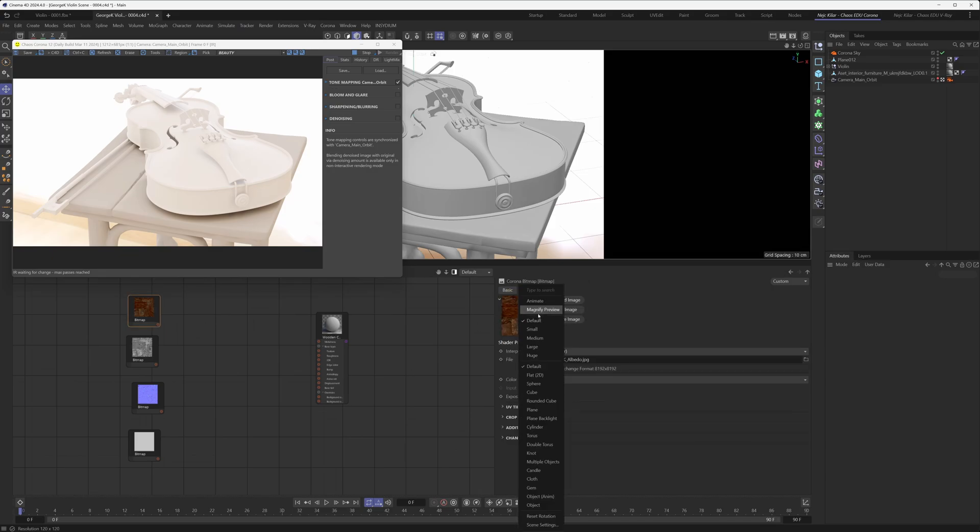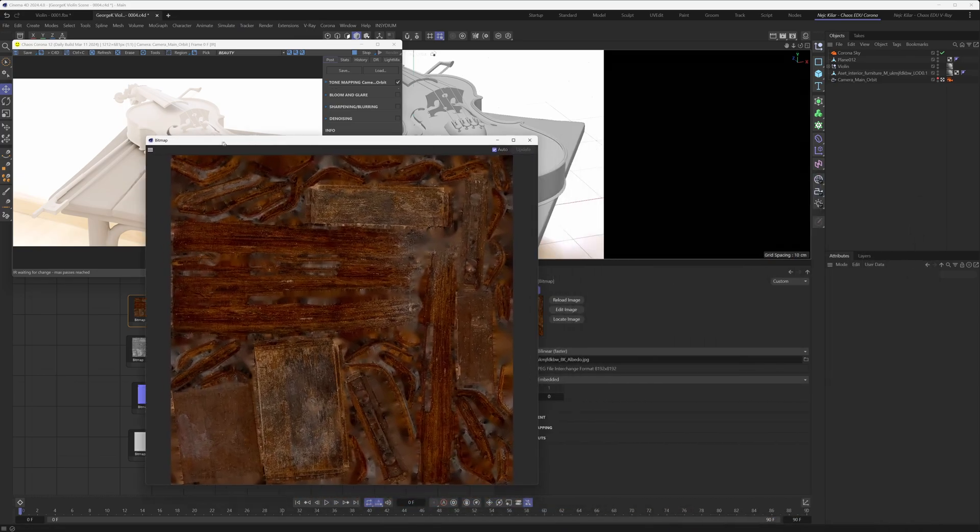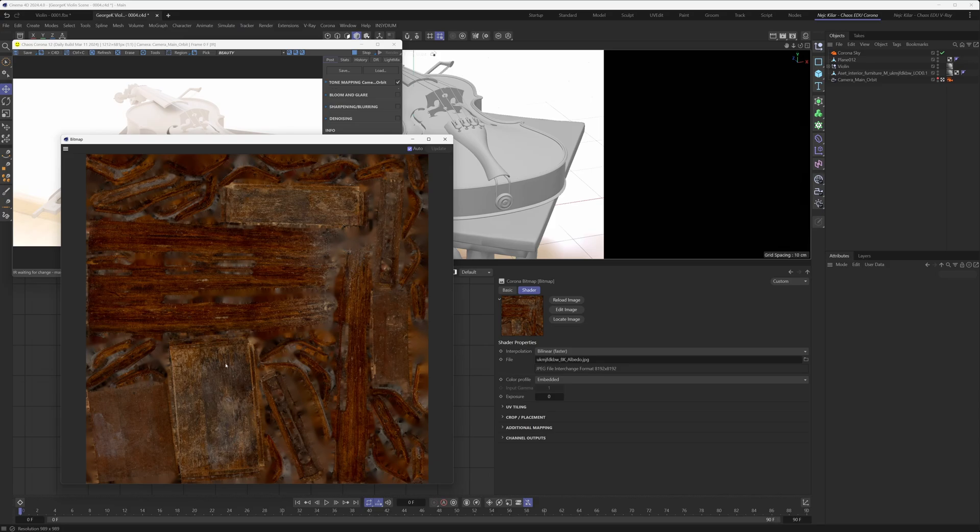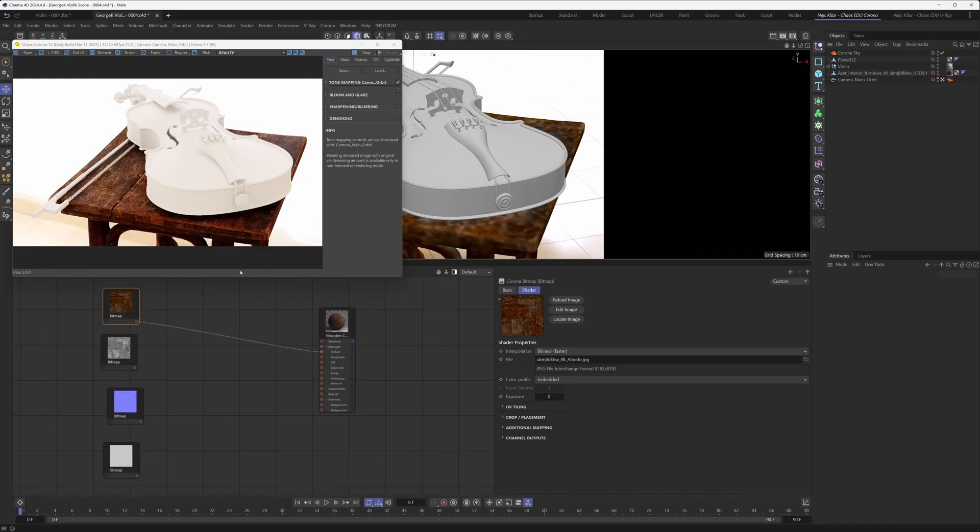Let's open up the base color texture just so we can analyze how this asset was made. As you can see we're dealing with a photo scanned asset that's also been UVW unwrapped. All we had to do in this case was just take this diffuse texture and plug it into the base layer's texture slot, and just like that it looks great. It maps perfectly to our chair.